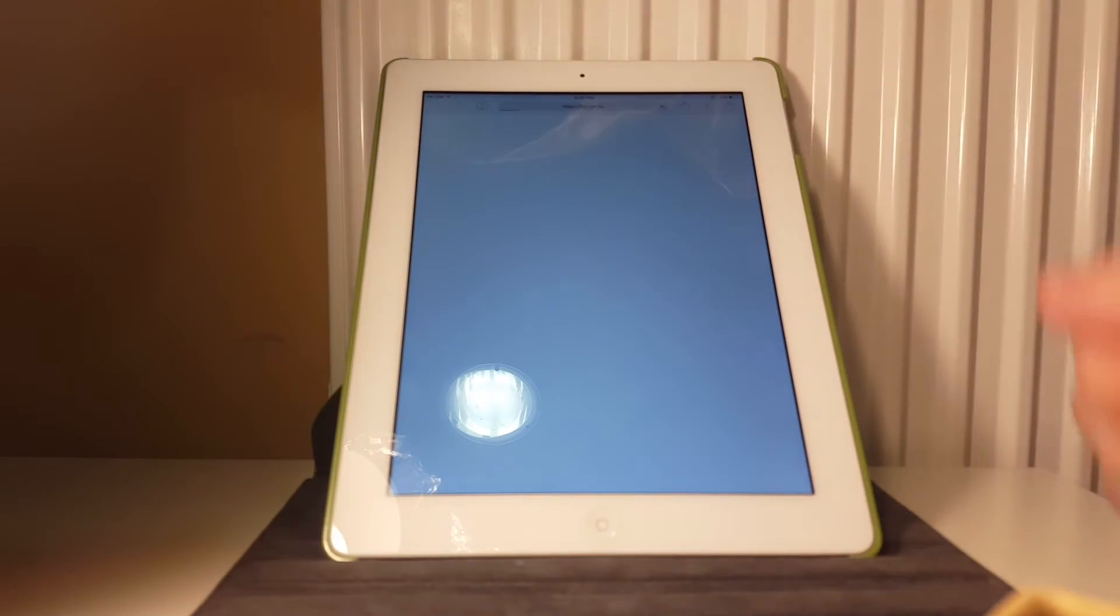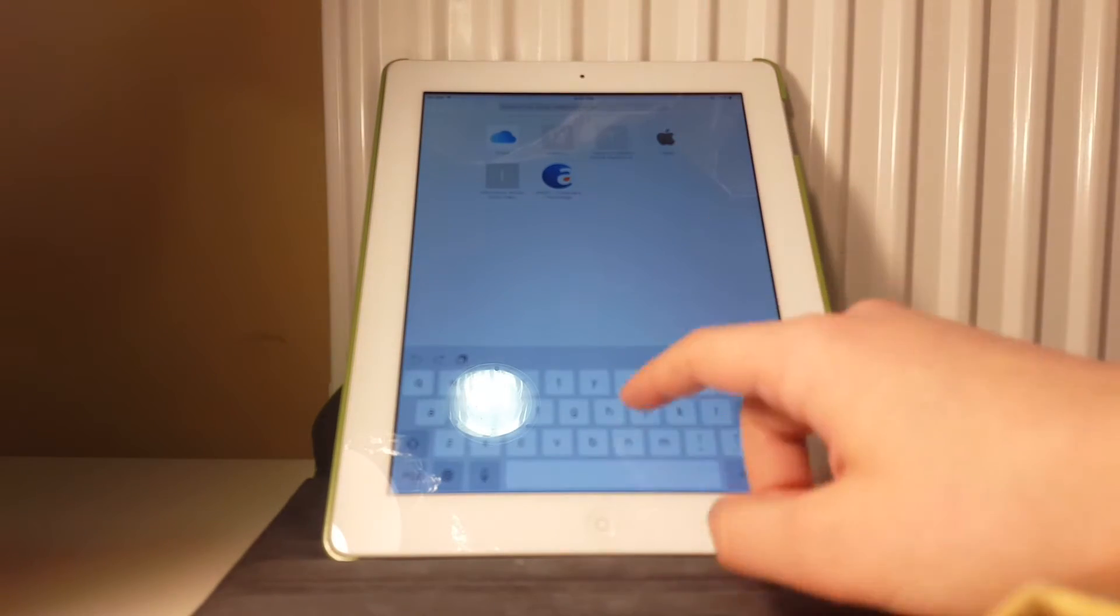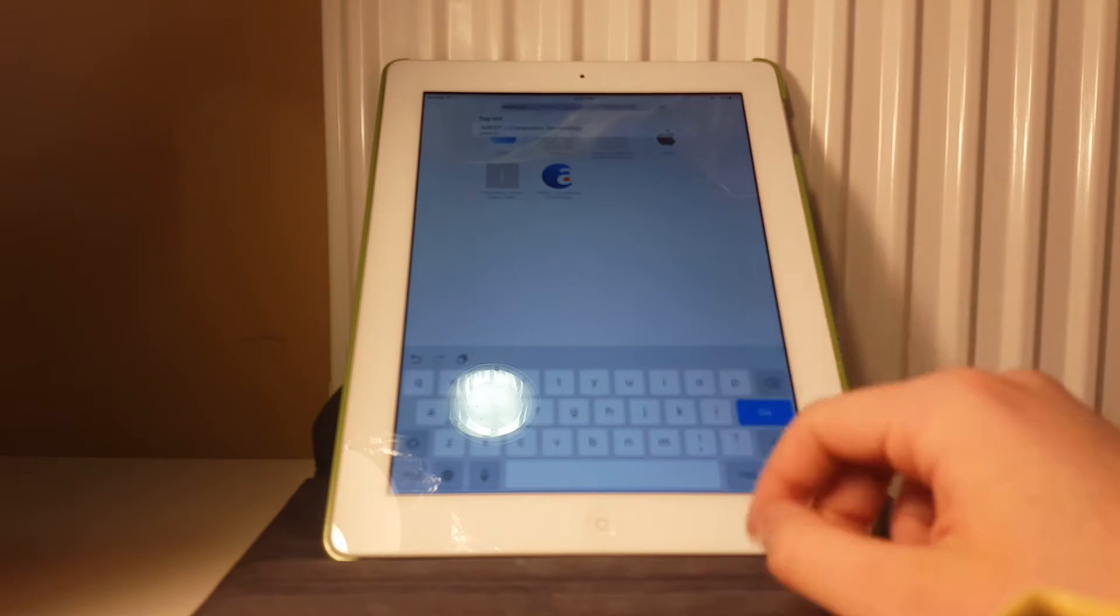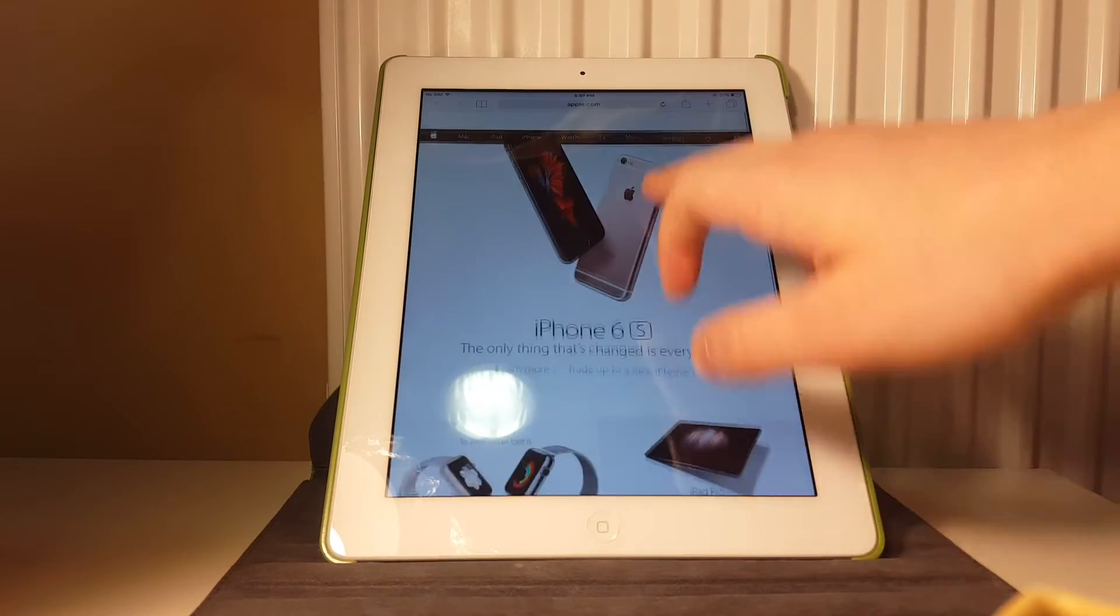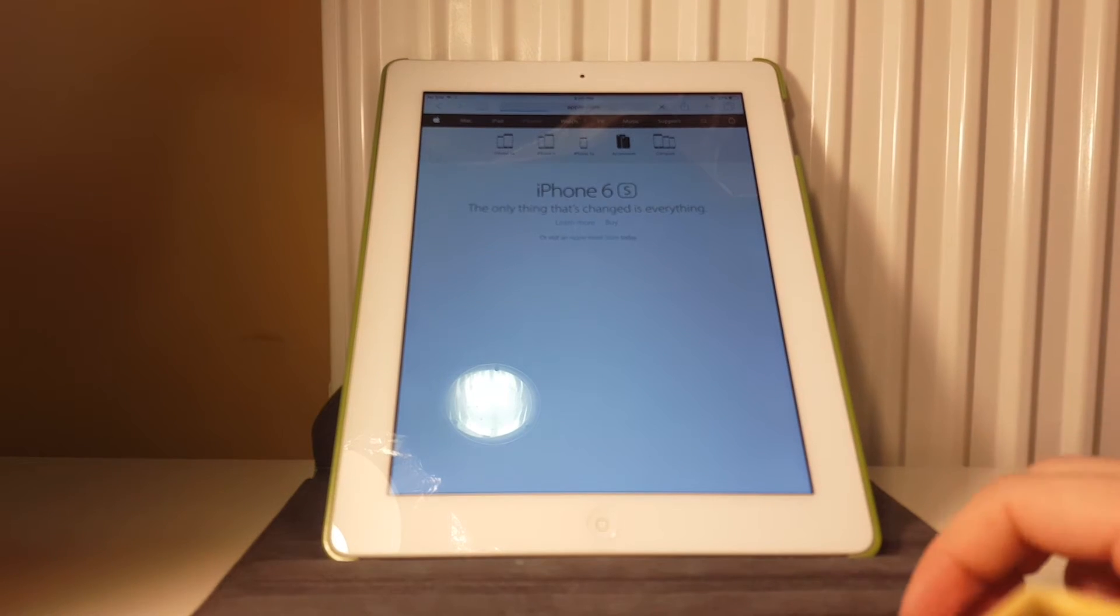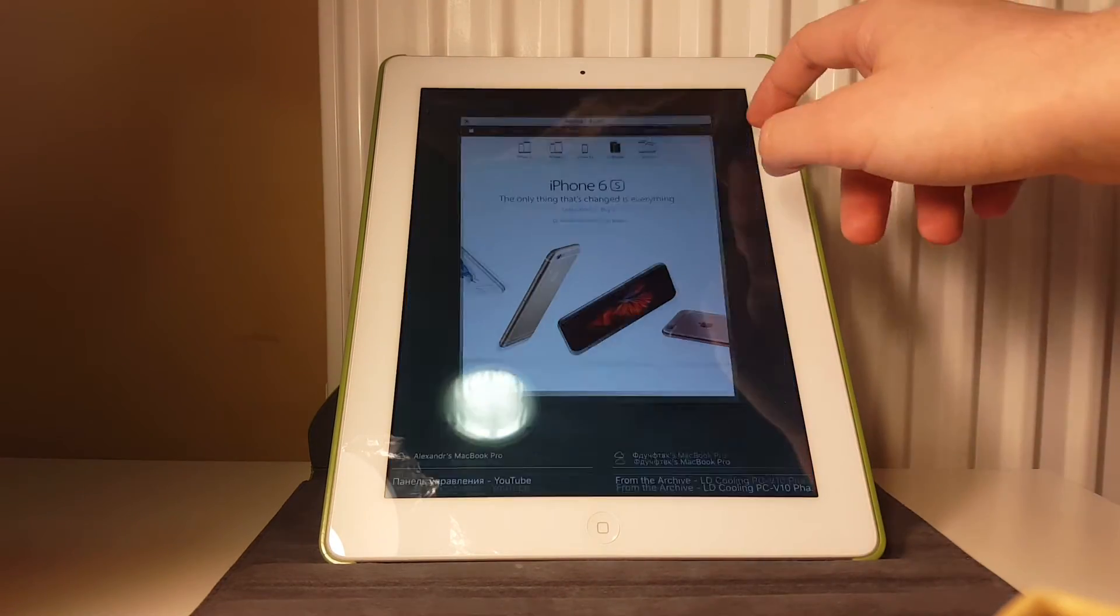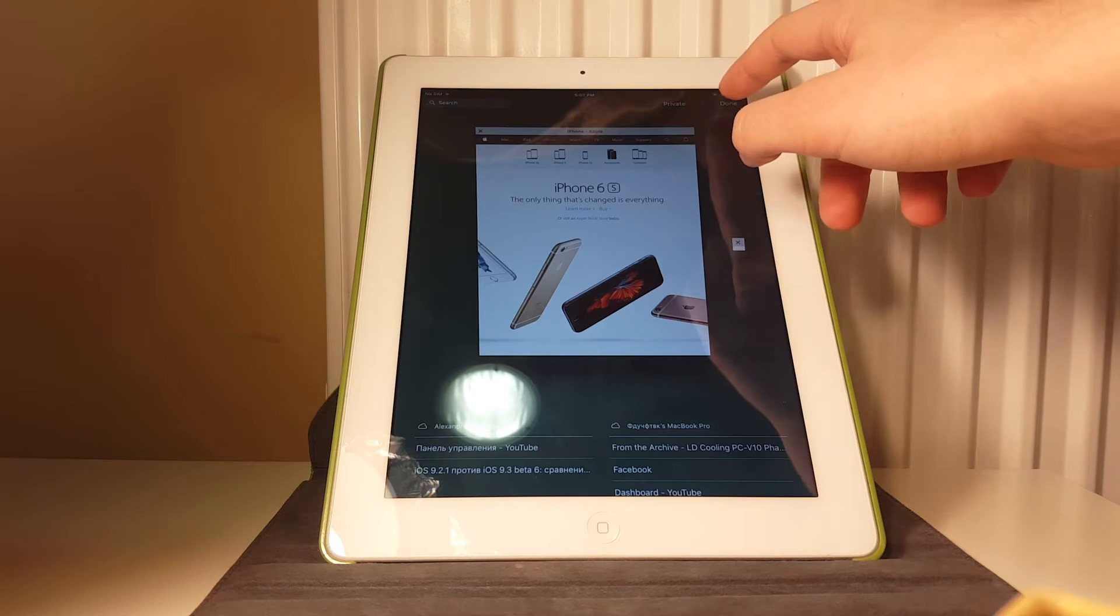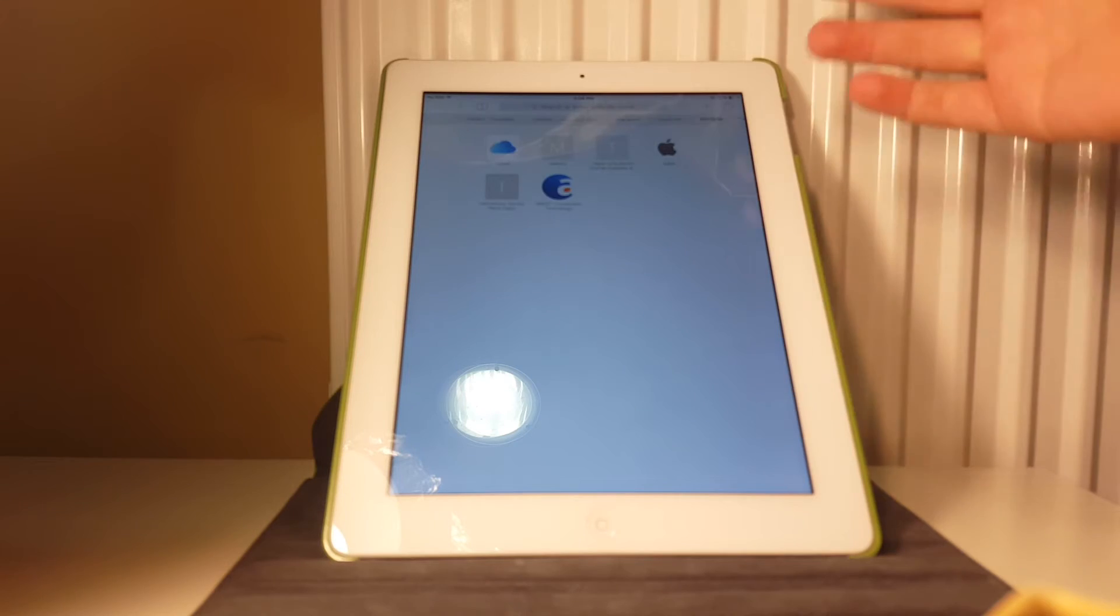Let's go to Safari right now and I will show you opening some websites. Let's close this and open a new one. Let's head out to Apple.com. Loading takes a bit, but still it is fine. I don't think that the iPad is the main problem.